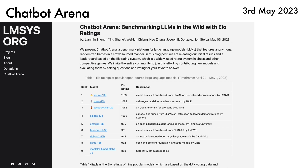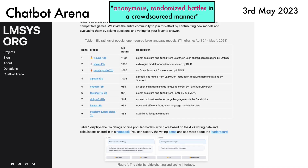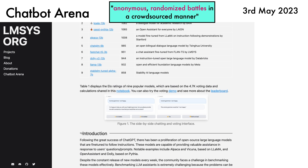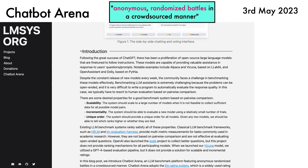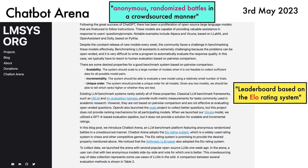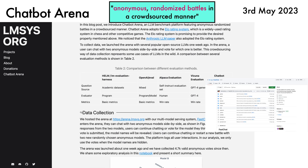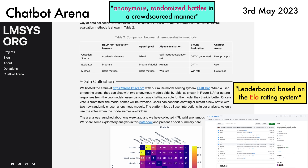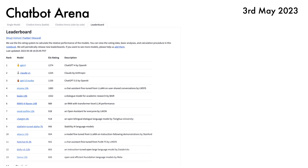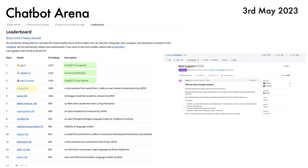Chatbot Arena is a platform for benchmarking LLMs featuring anonymous, randomized battles in a crowdsourced manner. This produces a leaderboard based on the ELO rating system. The Chatbot Arena team has shared the notebook used to compute the rankings, which accompanies the existing code released via their fast chat repo. Perhaps unsurprisingly, the top three models are GPT-4, Claude V1, and GPT-3.5 Turbo. In fourth place is Vicuna. It also looks like we will see comparisons with other commercial models, like Bard, appearing shortly.